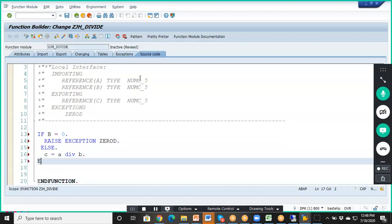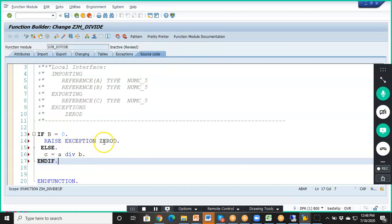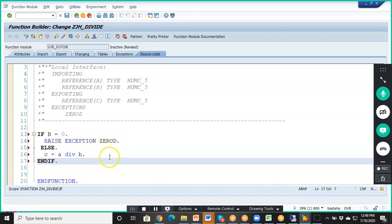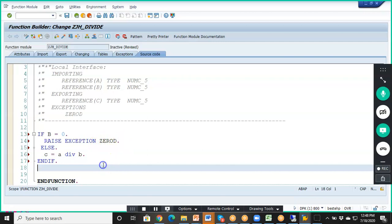So the system will first check whether B equals zero. If B equals zero, it will automatically raise the exception ZERO_DIVIDE. That's what we are writing here — save it.